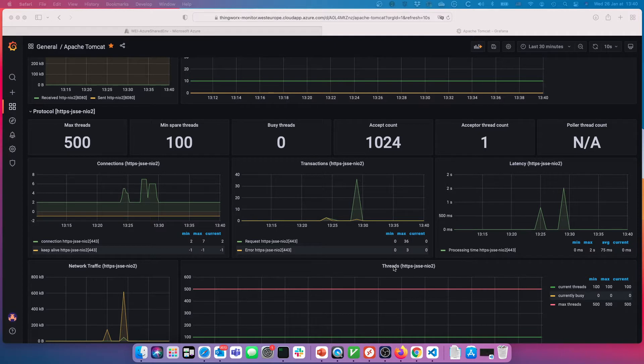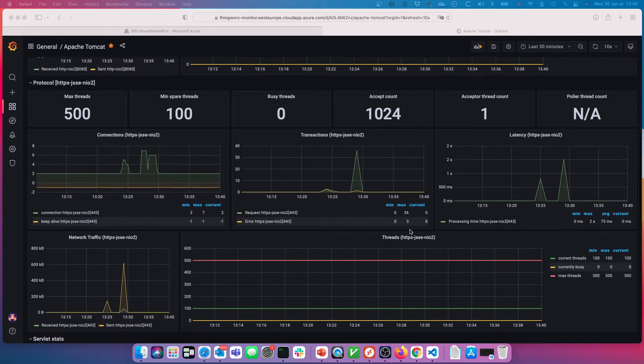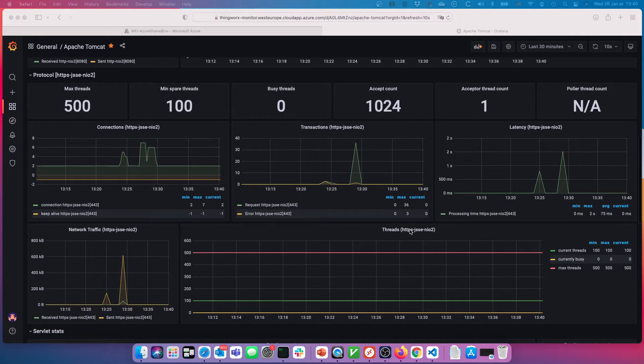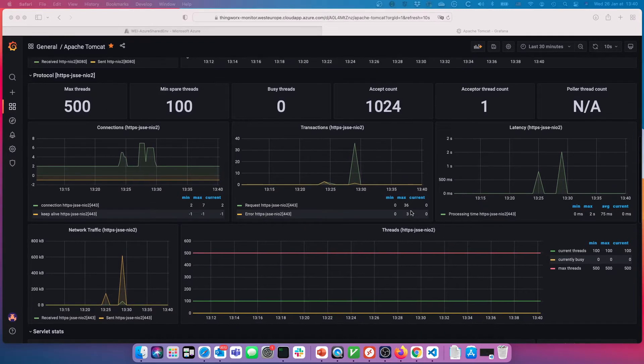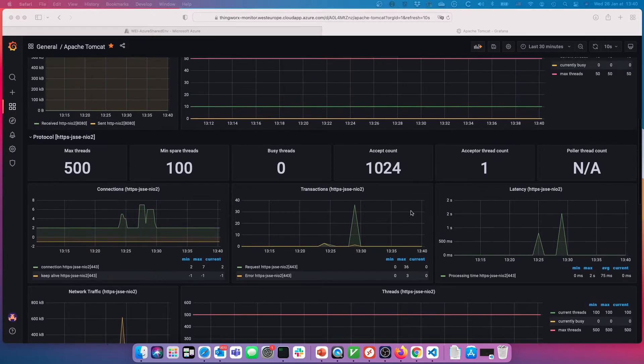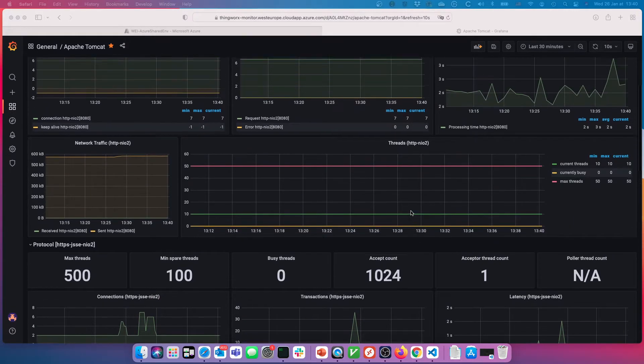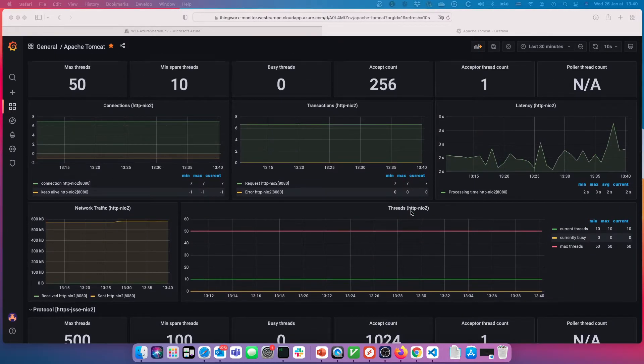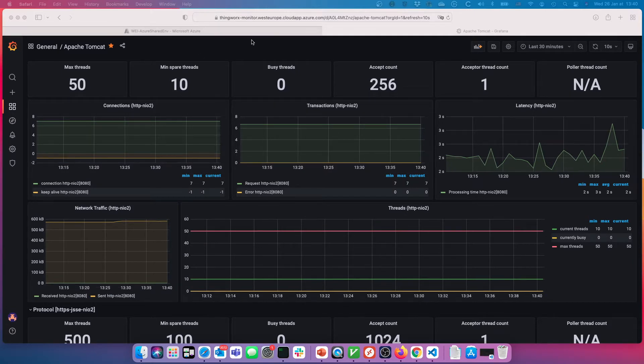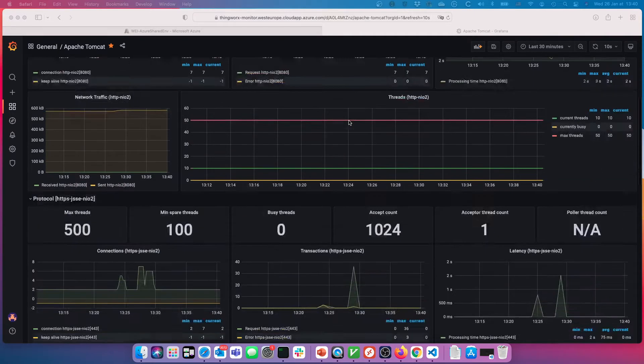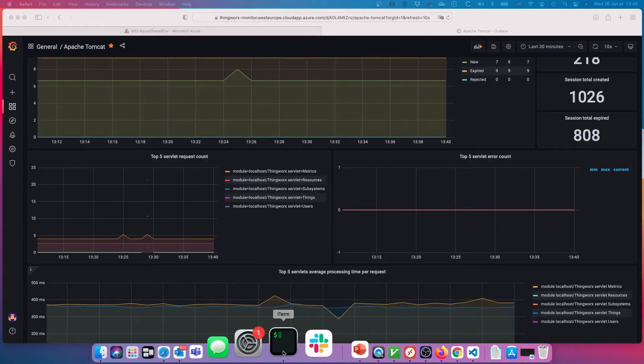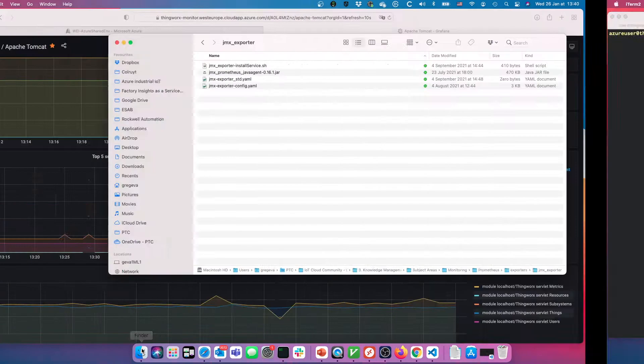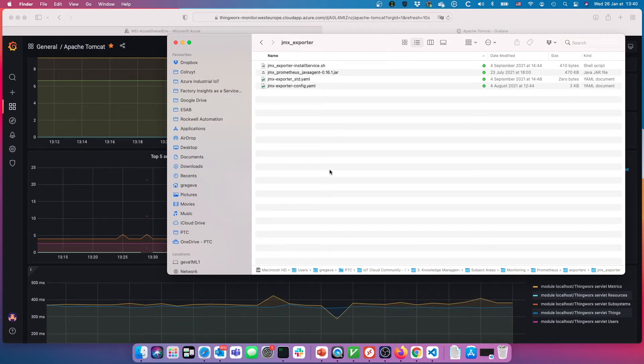I set those up so that we could convert the MBeans attributes into Prometheus metrics to be scraped. Let's have a look at that. That's pretty much the core of why I set up the JMX exporter, so that we could get access to these details about Tomcat as well as the details about the DB connection pool and how ThingWorx is handling the DB connection pool.